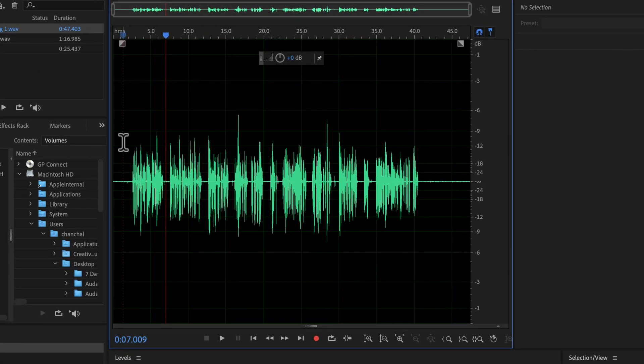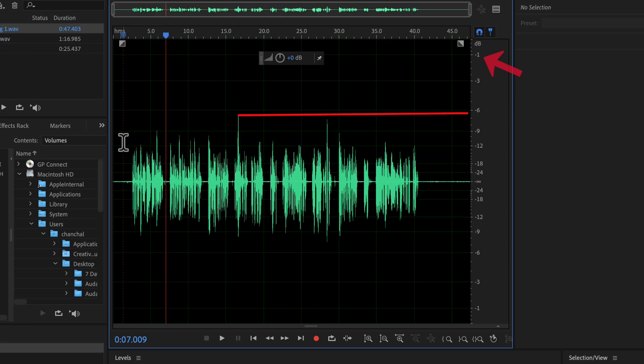Normalize effect does not necessarily increase volume always. It actually sets the peak level of the audio. The current recording has a peak close to minus 6. Peak means the loudest point in the audio. On the right side, the numbers represent the volume level. As this peak is touching minus 6, its volume level will be minus 6 dB.